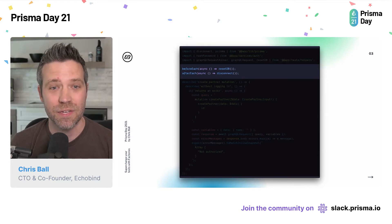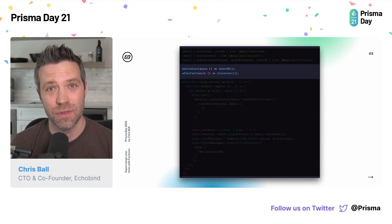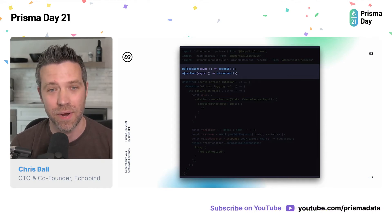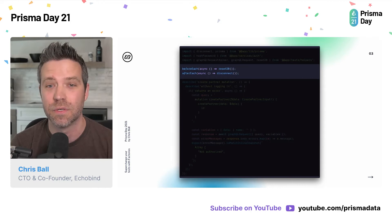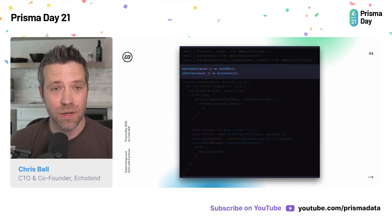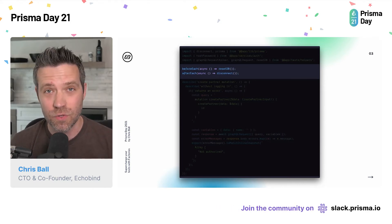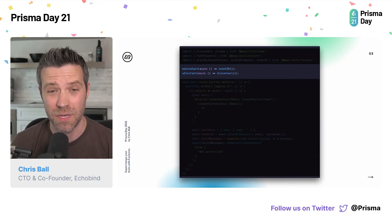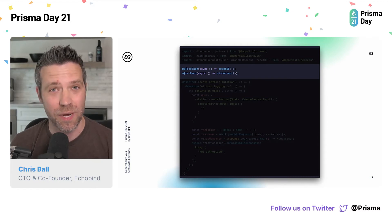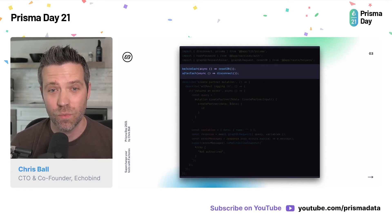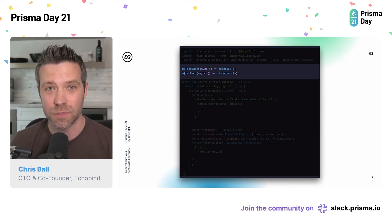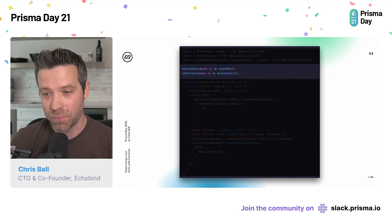There are some great docs from the Prisma team that outline some of that for you. The other piece is afterEach — we want to make sure the database is fully disconnected so that we don't have any stray connections. This is also pretty important. Using Jest, you want to make sure to use the runInBand option for these types of tests. Jest does parallel test runs by default, and we do not want that because we're looking at the same database across multiple tests.